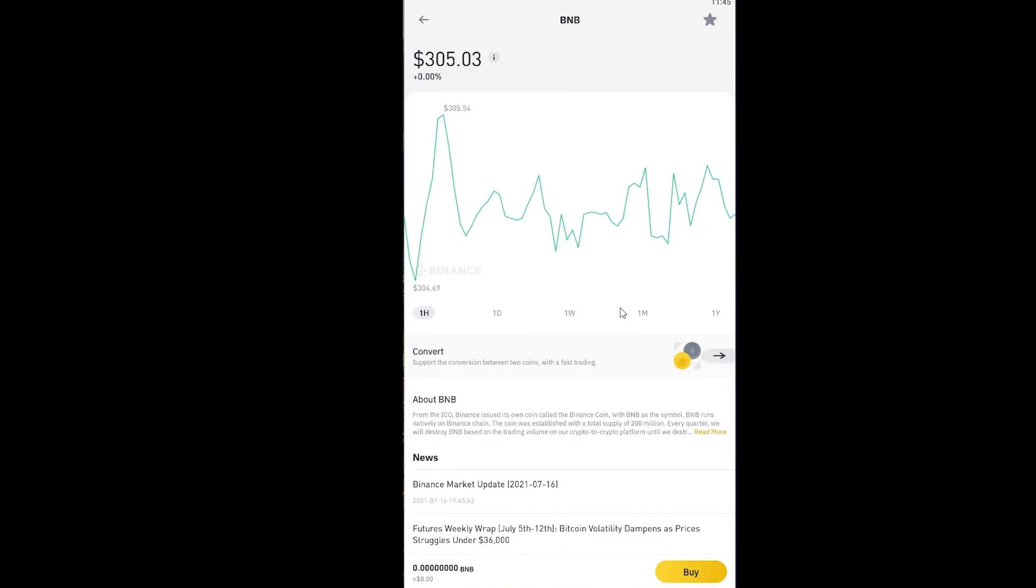If you want to sign up into Binance and get a $10 bonus for free for signing up, you can use our referral link in the description. By using our referral link, you can get up to $10 bonus for free. Use our referral link to sign up to Binance.